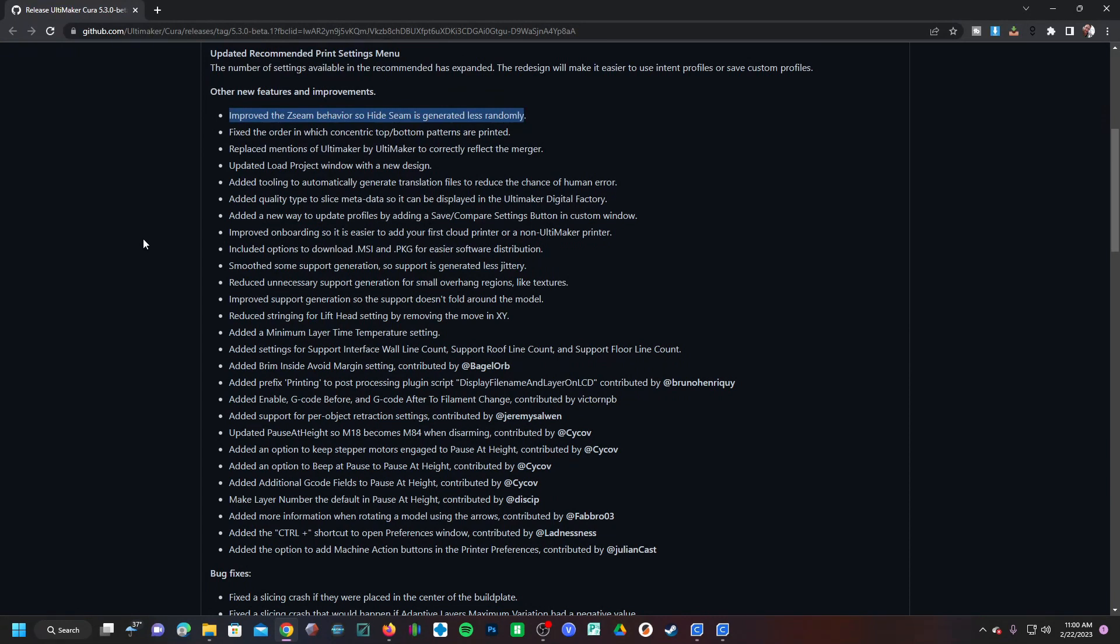I still recommend manually choosing where to put your Z seam and then looking at it in the Cura preview after you slice before making your final decision. That said, I'm very happy they are actively working on the hide seam feature and I hope that in the future Z seams become less of an issue.